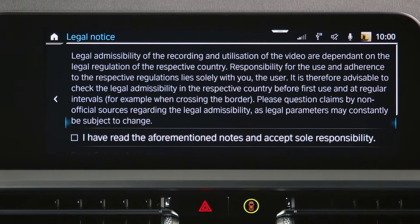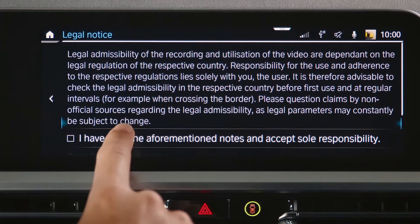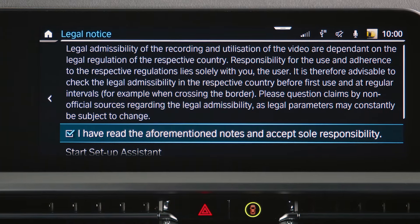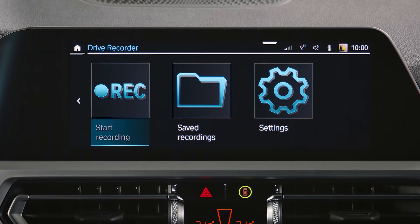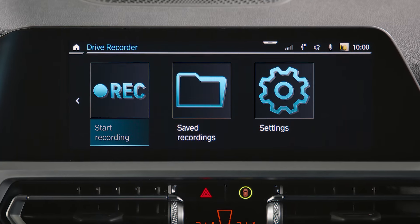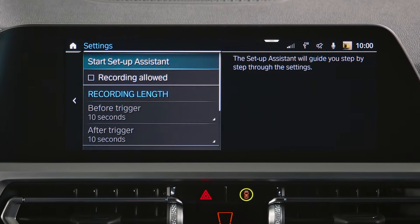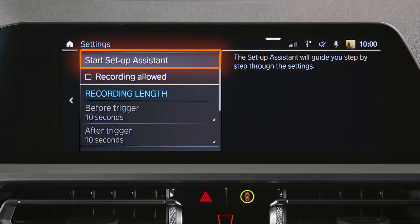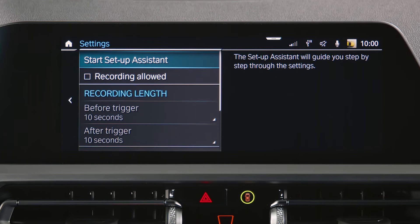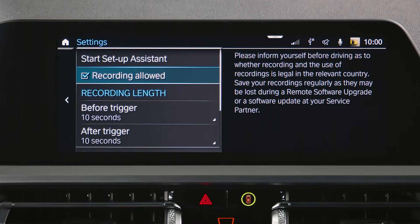To activate the BMW Drive Recorder for the first time, you have to accept the legal disclaimer. Then you can start recording manually, find your saved recordings, and access the settings. When selecting Settings, you will also find a setup assistant that you can access anytime. Please check the box Recording Allowed to enable the drive recorder.